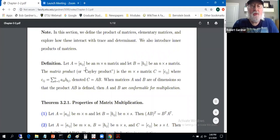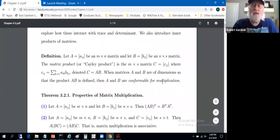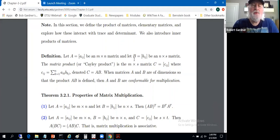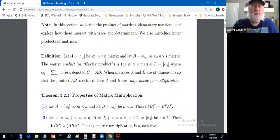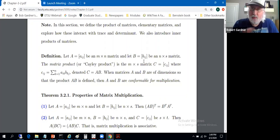Take matrix A with entries lowercase a_ij, let this be an m by n matrix, and let B with the usual entries be an n by s matrix — the usual condition: the second dimension of A is the same as the first dimension of B. The number of columns of A equals the number of rows of B, because we're going to do that row times column thing.